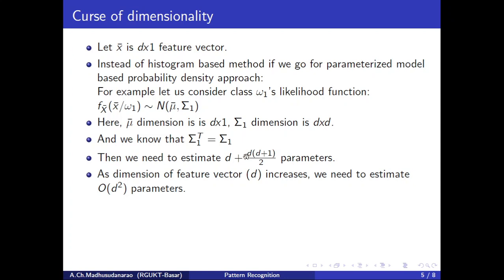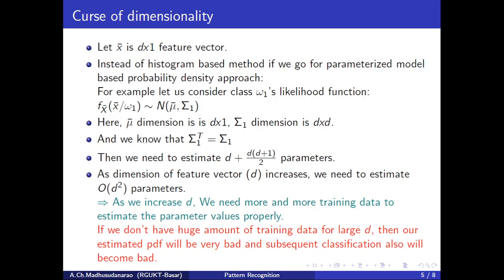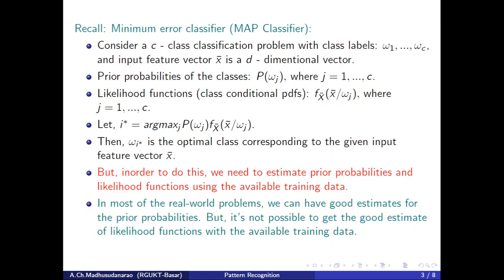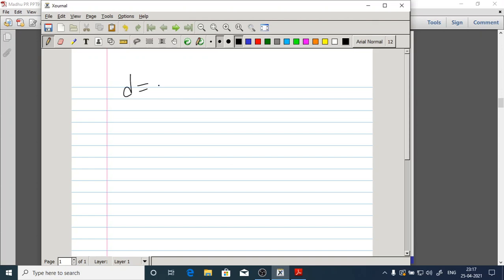For example, with d=100, the number of parameters we need using the histogram method with 5 partitions per feature is 5^100. Even with the Gaussian model: 100 + 100×101/2 = 100 + 5050 = 5150 parameters are needed to estimate the full joint distribution for each likelihood function.